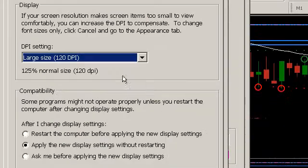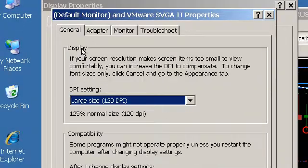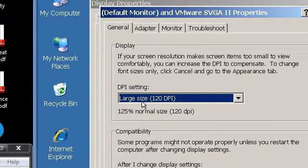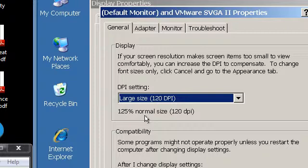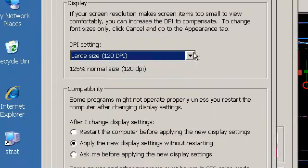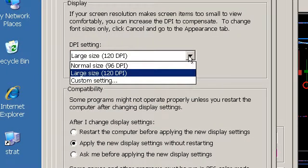And here is the setting. So, under here, the DPI setting is set for large size, which means it's going to be 125% of the normal size. So, that's what's creating our problem.